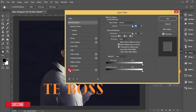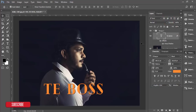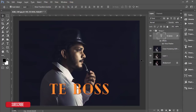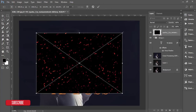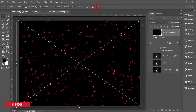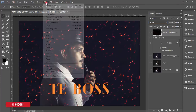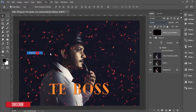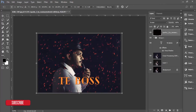Now let's add a spark or bokeh effect to the photo. Go to Place Embedded and select the spark image, hit the tick button, and change the blending mode to Screen. Then crystallize this layer. Go to Filter > Blur > Motion Blur and adjust the motion blur. Hit OK, then press Ctrl+T to make it bigger.